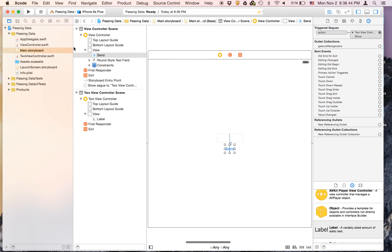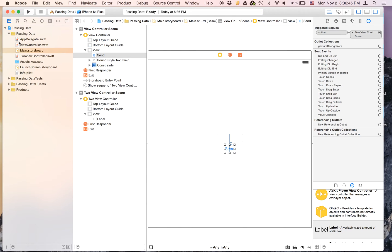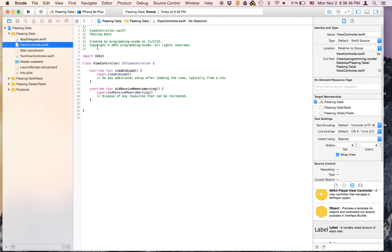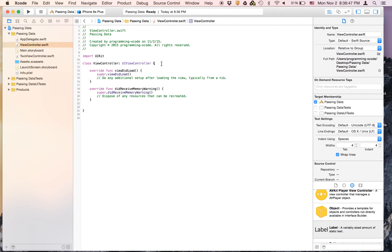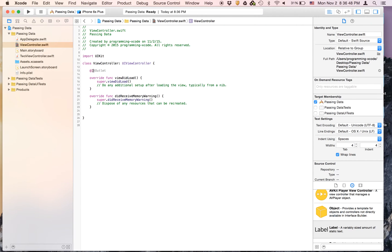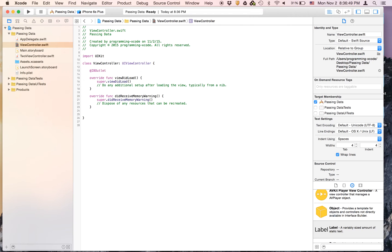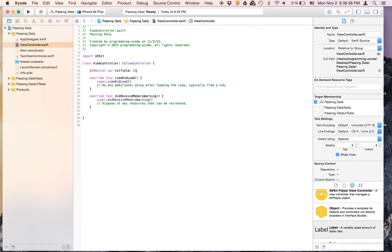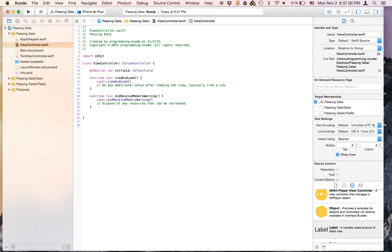Now let's go to view controller.swift. We're going to create an outlet for the text field. And it's going to be a UI text field.